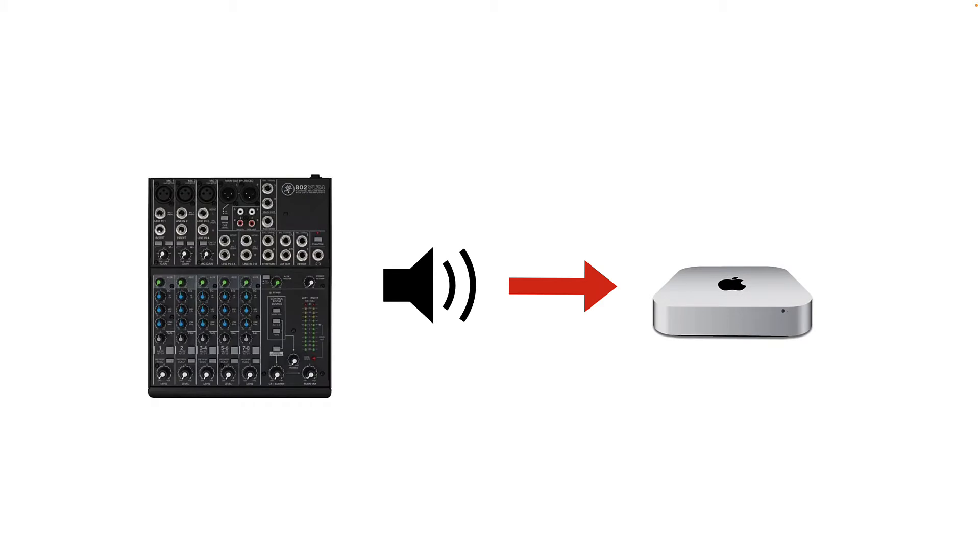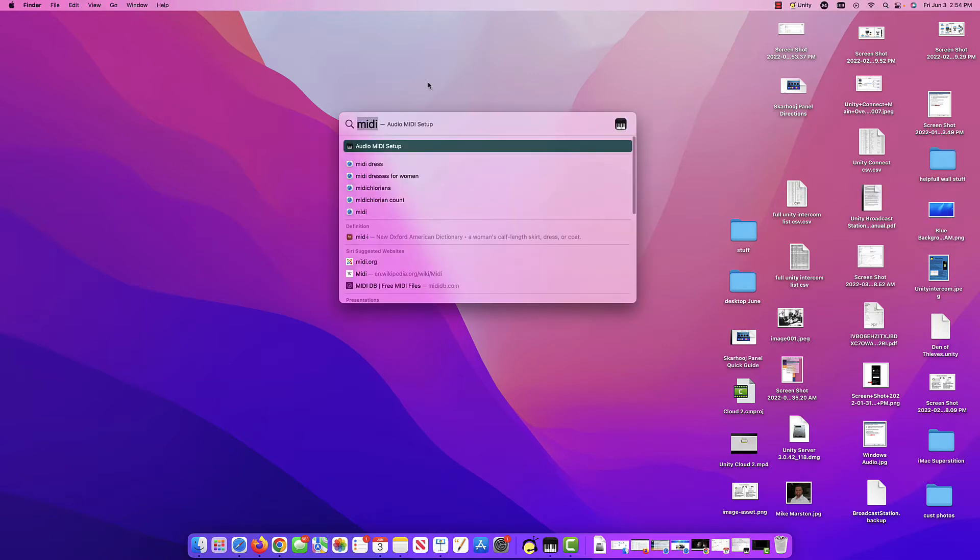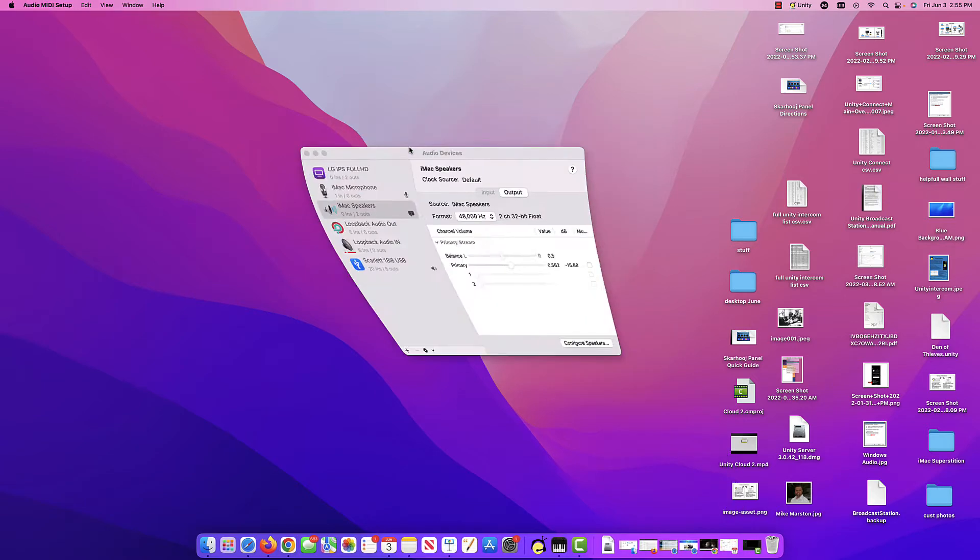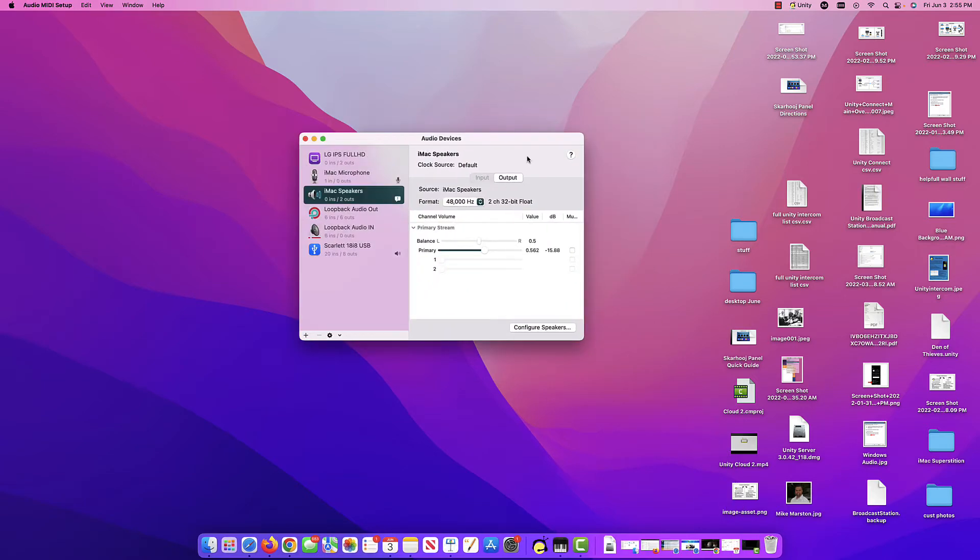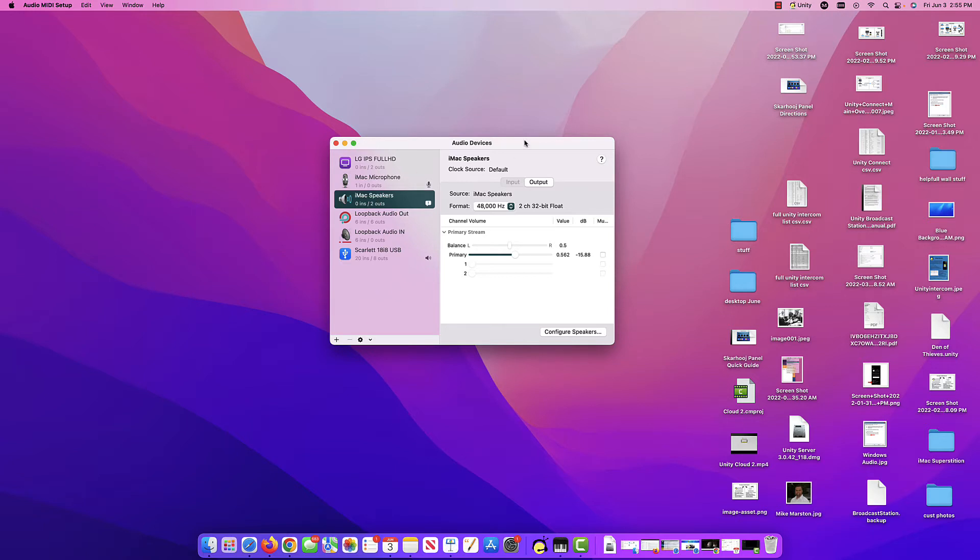Unity Intercom can essentially work with any audio generating I.O. device as long as the Mac computer recognizes it as a Core Audio compliant device. On any Mac computer, if you can go under Spotlight and just type in MIDI and get to the Audio MIDI Settings area, these are devices that are basically capable of receiving audio for audio in and out of the Mac computer. As long as your device that you want to use shows up in this list, the Unity Intercom server will be able to also use it.